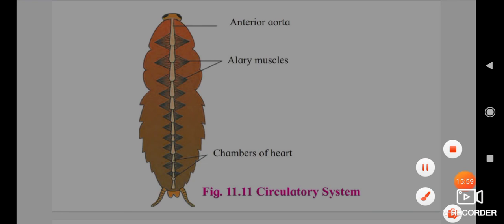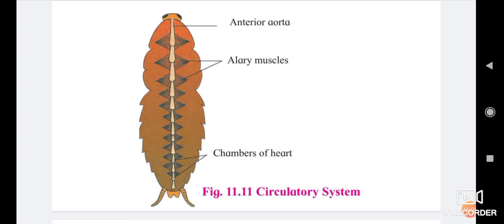During diastasis, the heart remains in an expanded state. During diastole, alary muscles contract, making the dorsal diaphragm flat. Due to this, blood passes from the perivisceral to pericardial sinuses through fenestrae, and finally to the heart through the ostia.